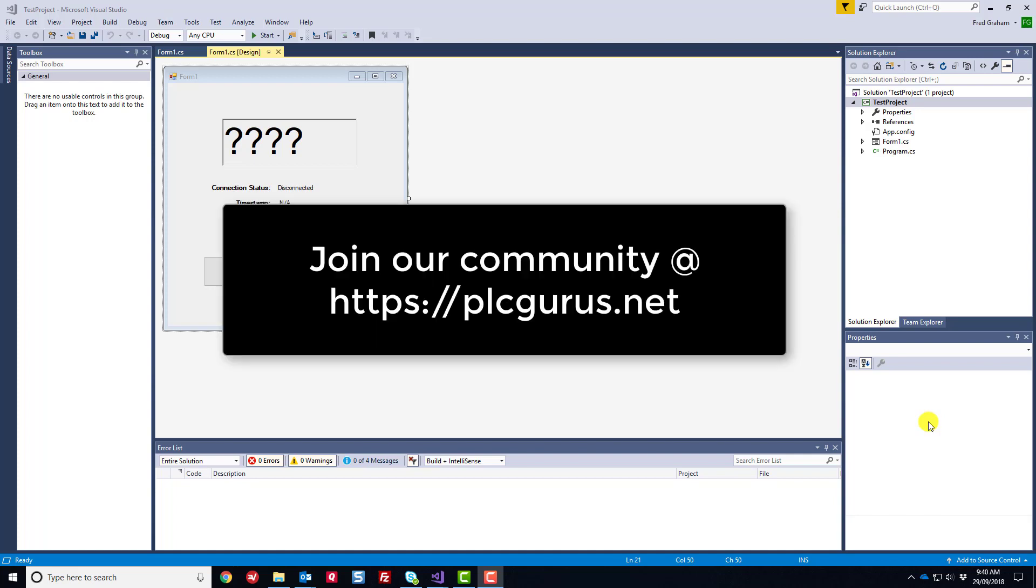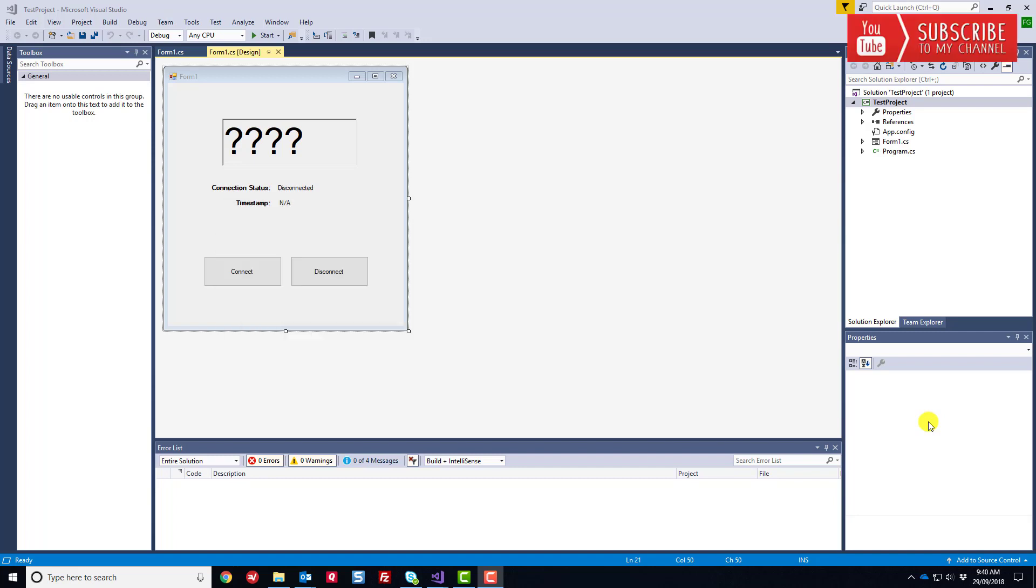You're following along in our C-sharp HMI video series here, looking at how we can develop our own custom C-sharp HMI applications. We can really expand this into large-scale SCADA type applications as well if we're ready to do that heavy lifting.